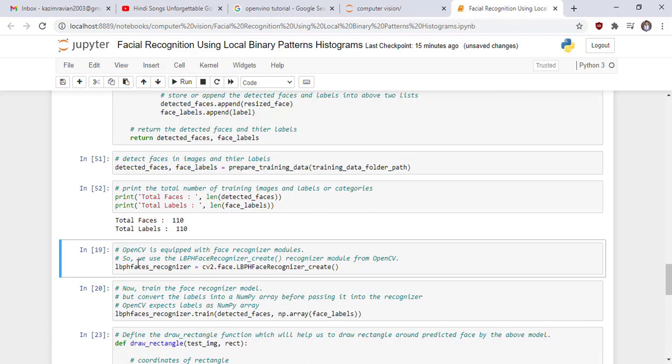Now OpenCV is equipped with face recognizer module. In this case, we use the LBPH face recognizer_create recognizer module from OpenCV by using this line of code and then we train this model LBPH by using this line of code.